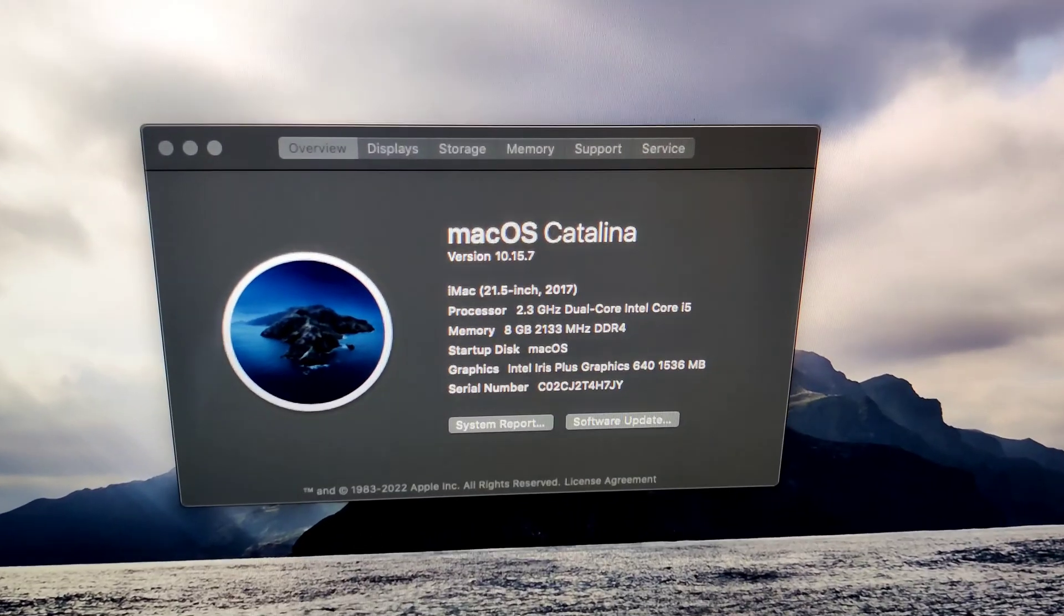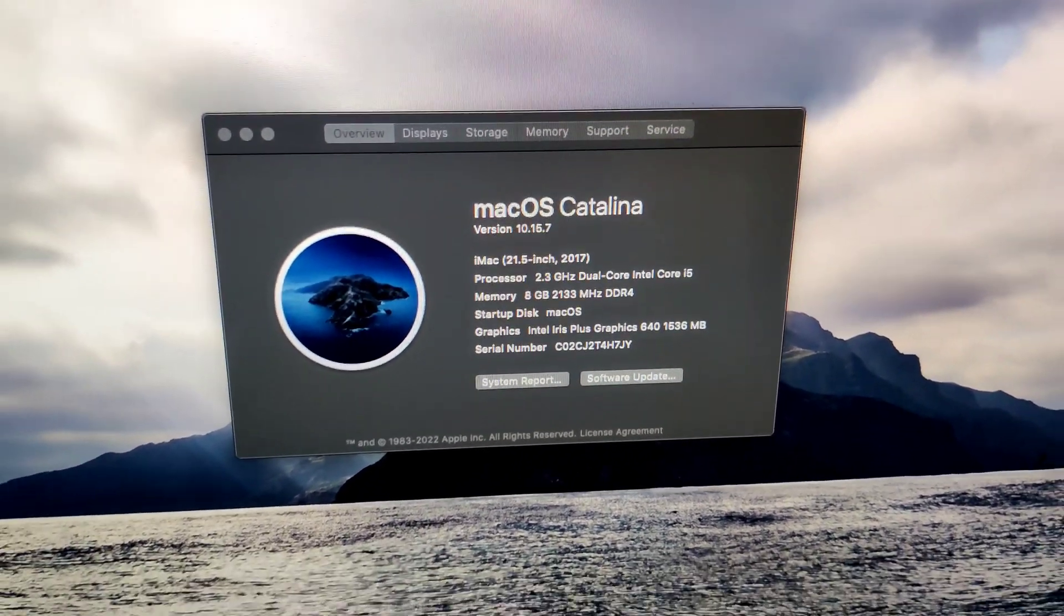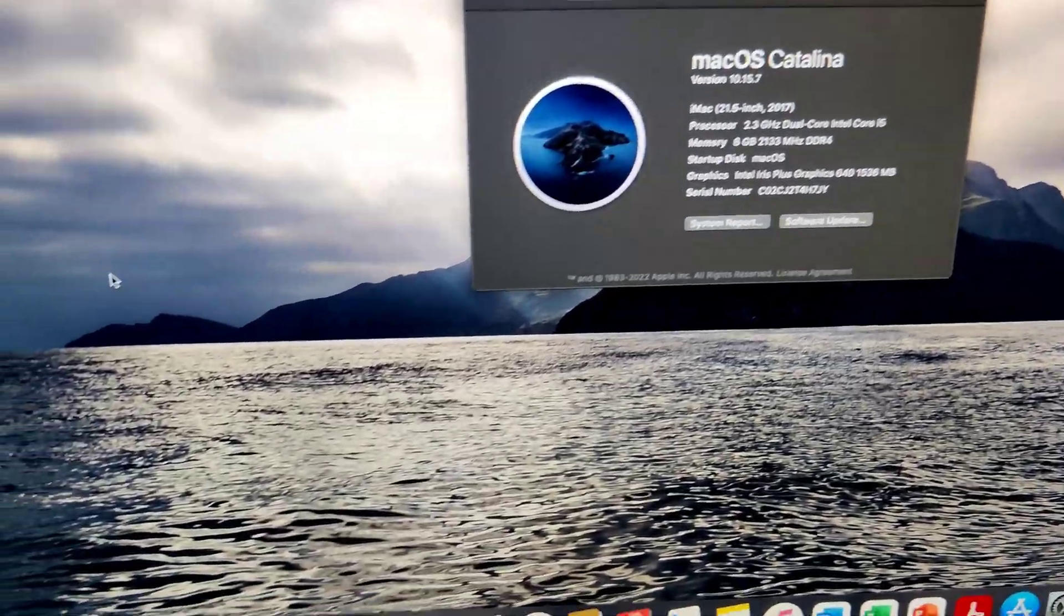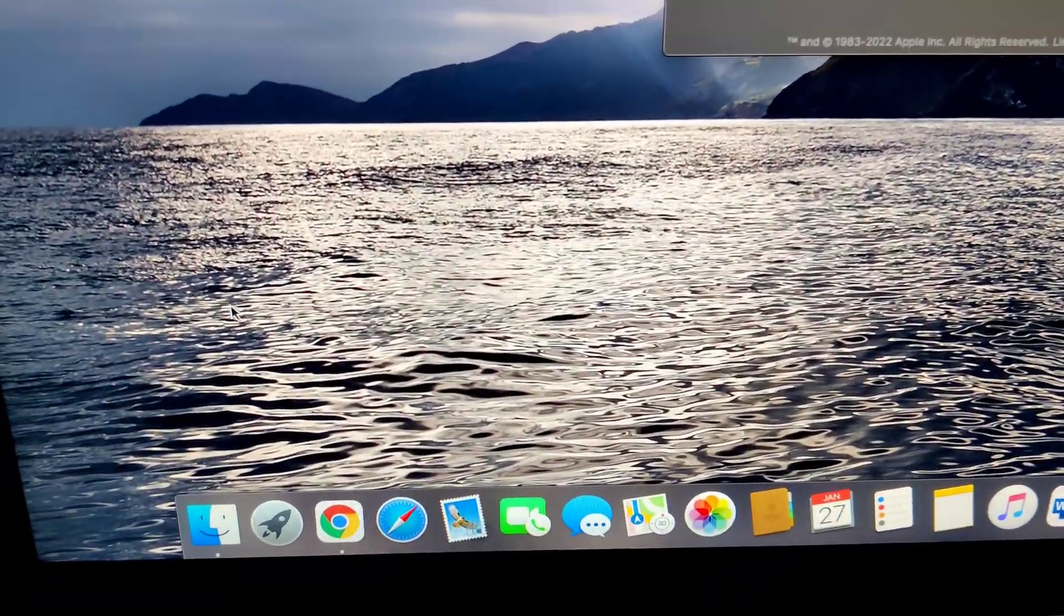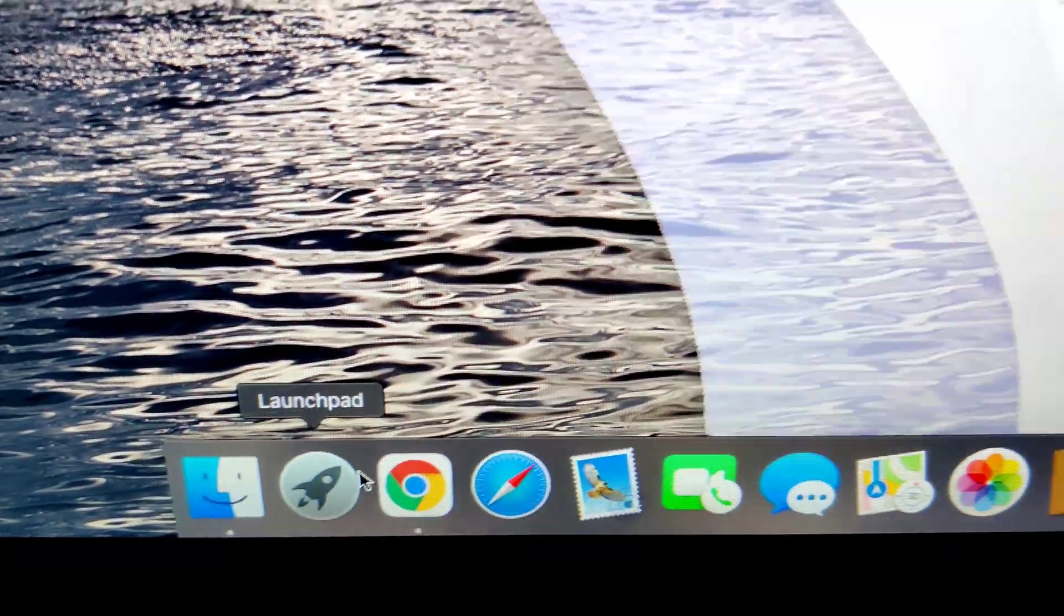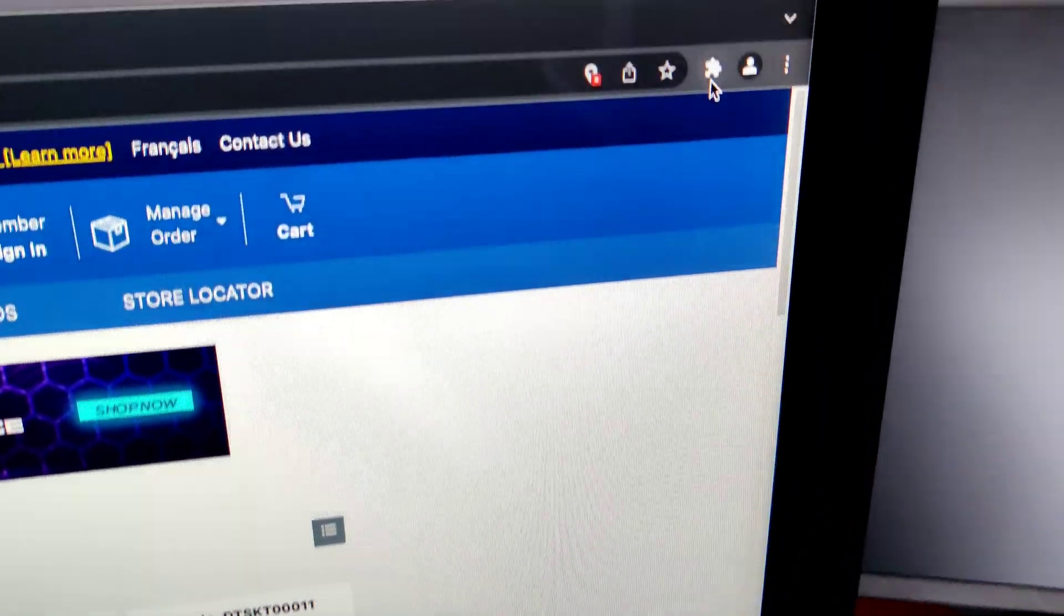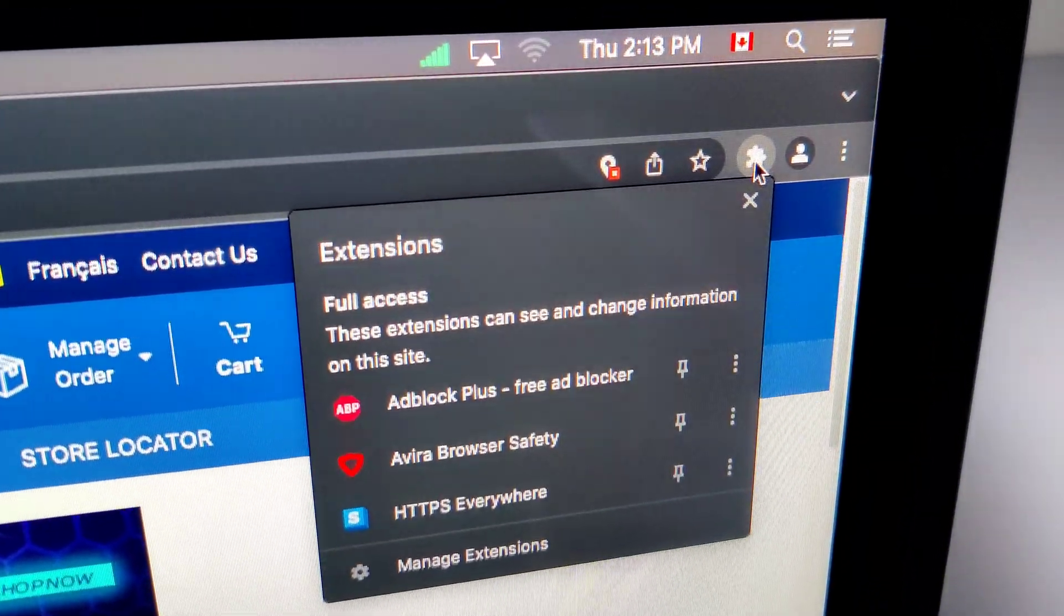What a difference in boot time from what it was before. Literally night and day. So I've installed Google Chrome and I just wanted to show you guys this quickly.